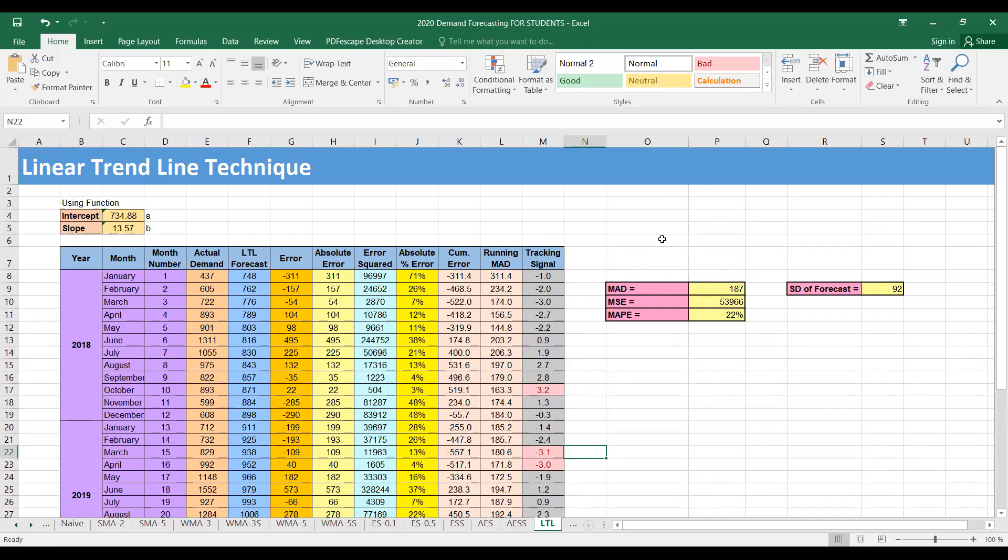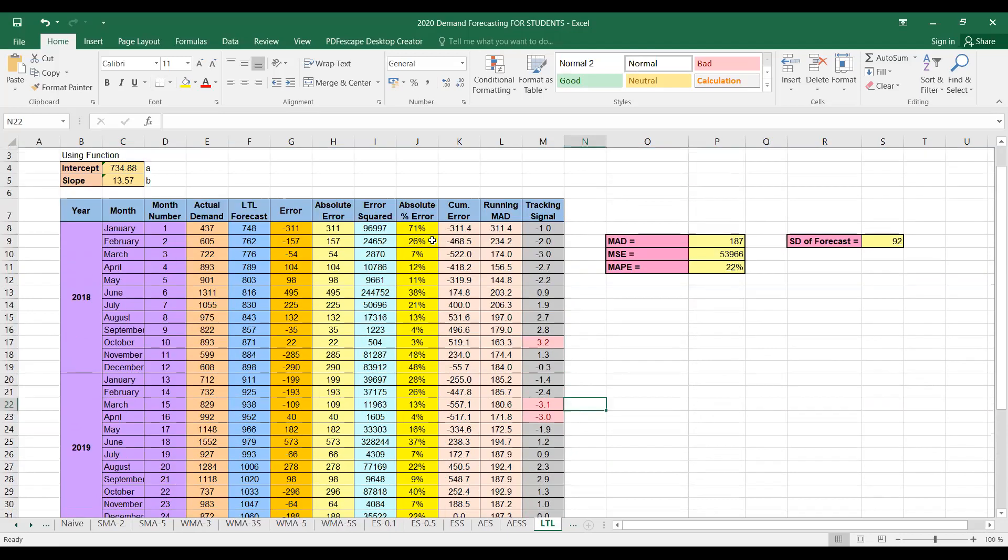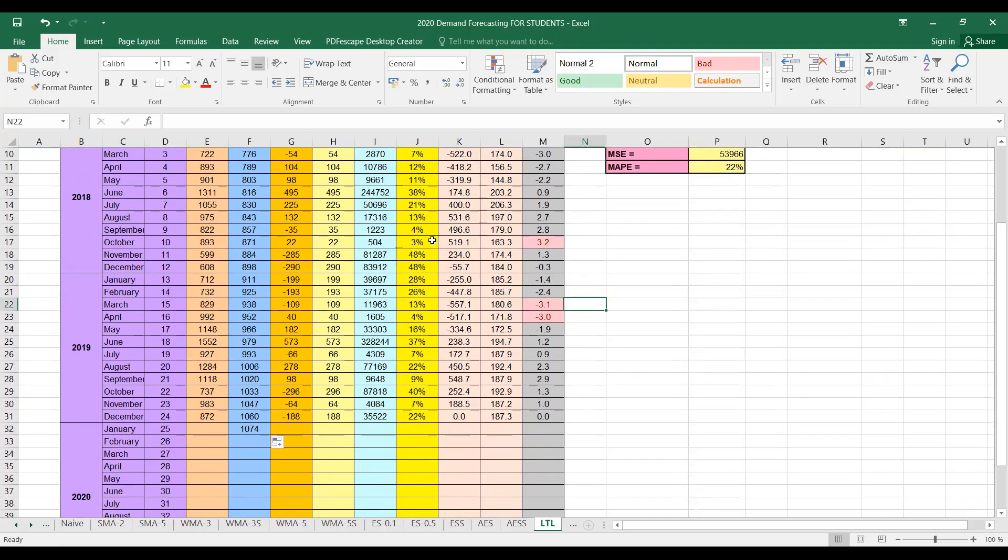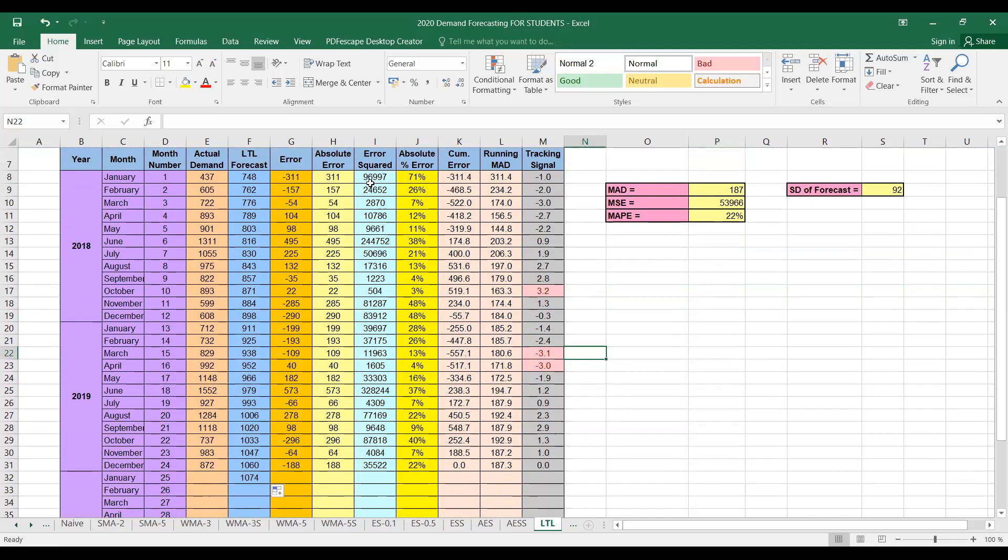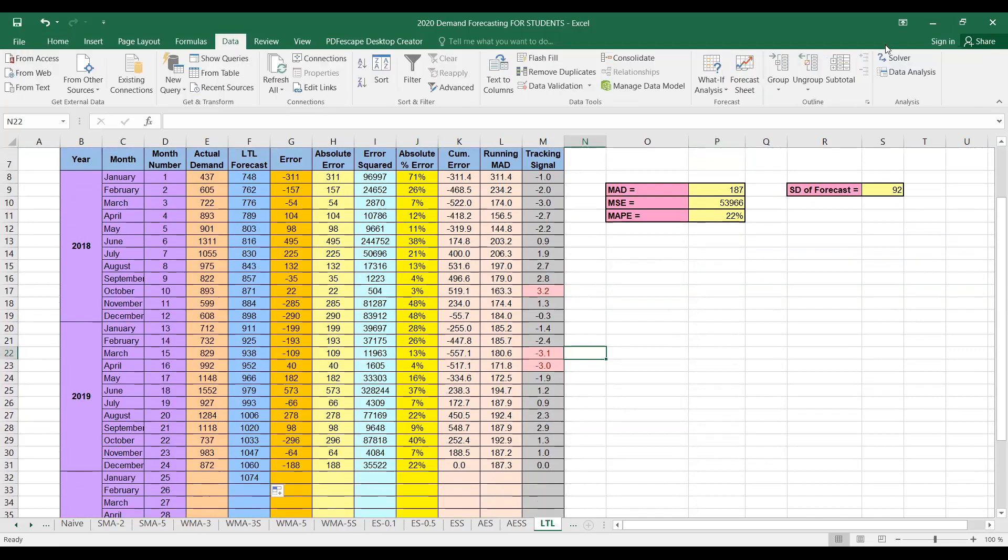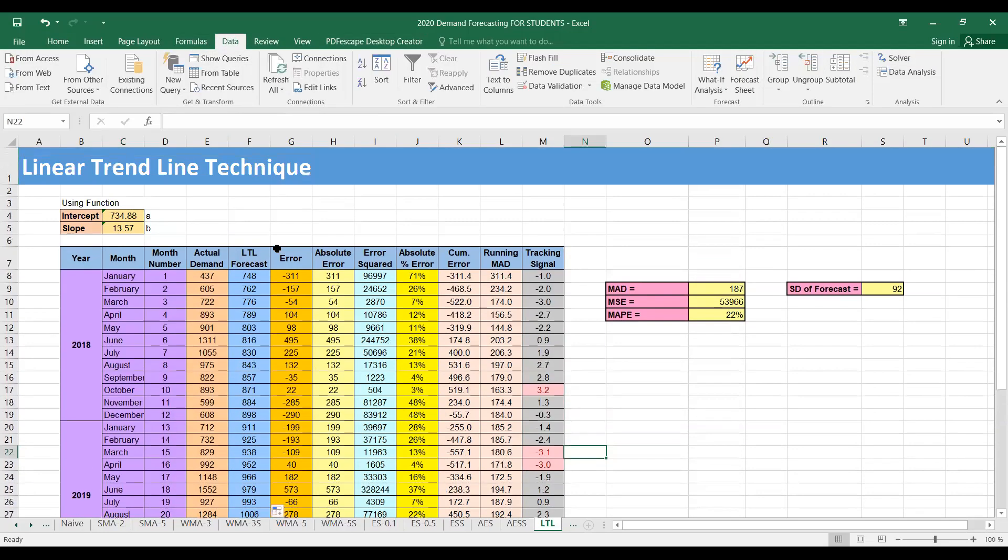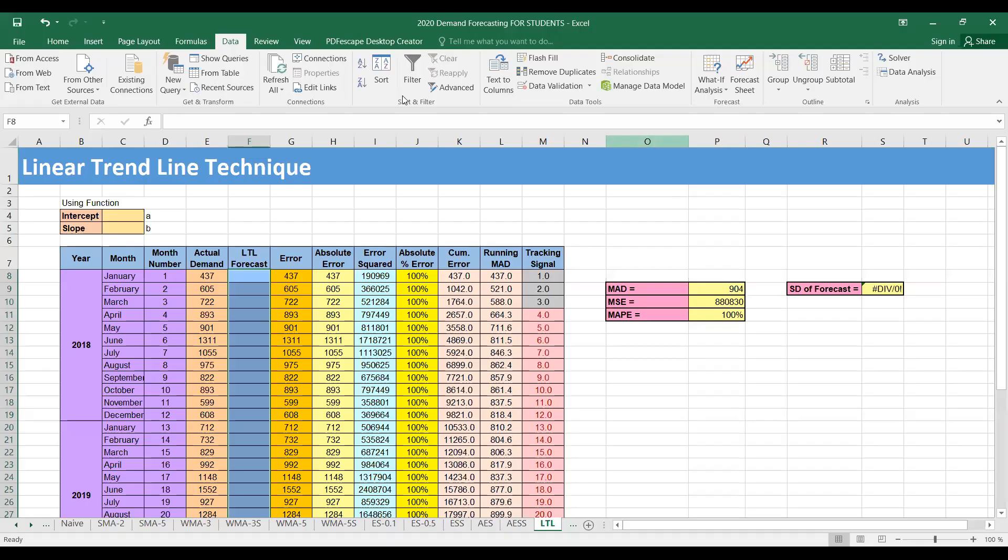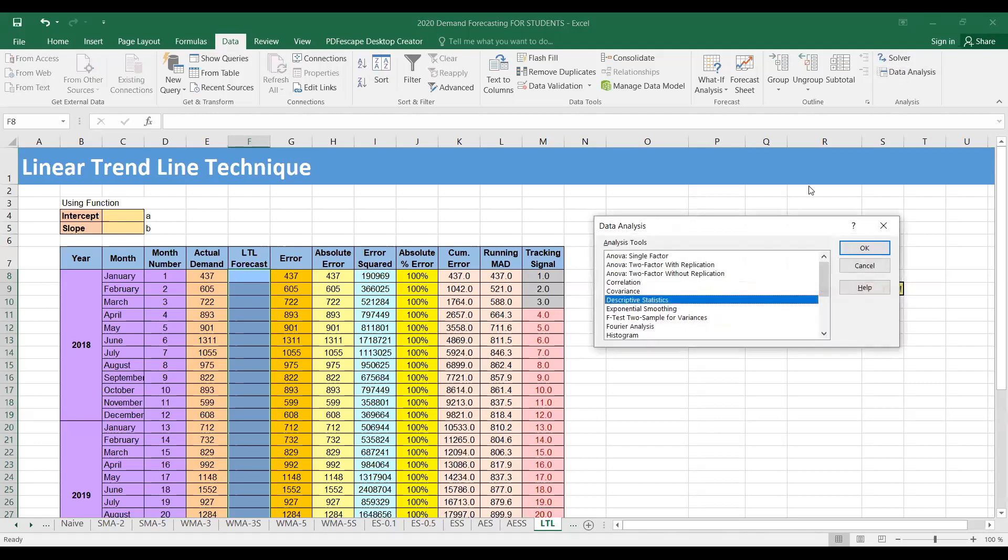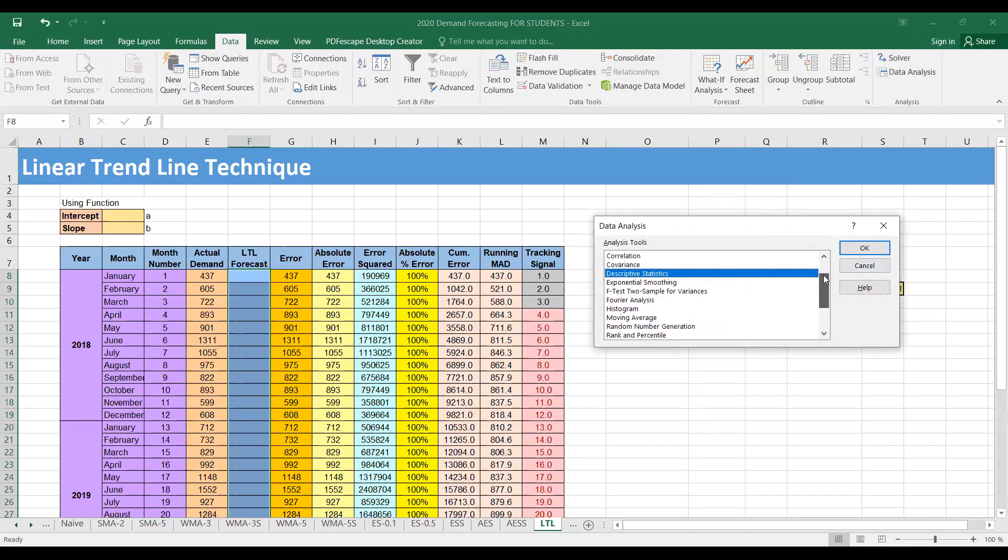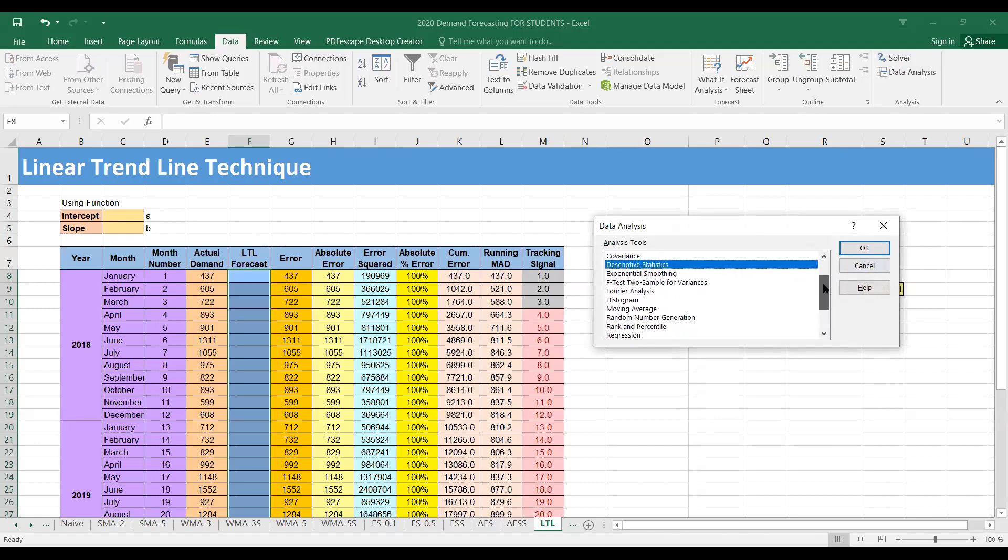Okay, the second method that we can use is using data analysis. So for that, you have to click the data tab and here you have data analysis. There are different statistical tools that you can choose from, but in this case we'll use regression.